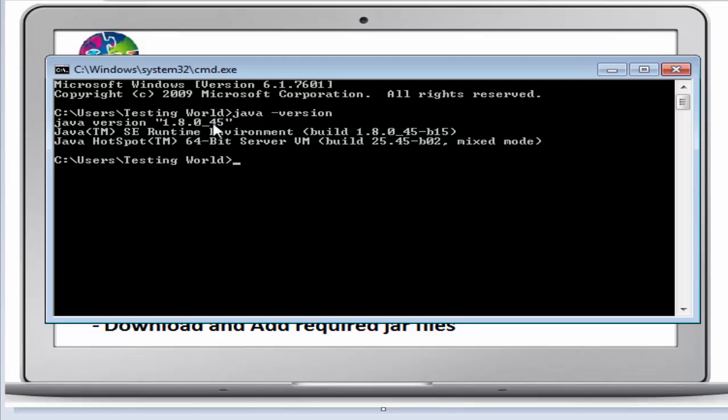But it might be possible in your case it is not showing any Java, so I'll show you how to work on a fresh system. And one more question, why do we need to set up Java? Answer is, we are going to write code in Java language while automating mobile applications through the Appium tool. For that, we need to set up Java first.